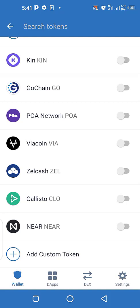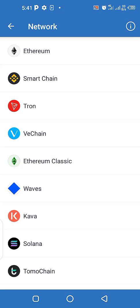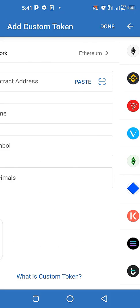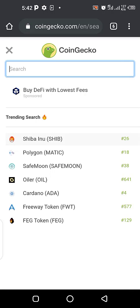Let's say for example we want to add Shiba Inu — it's a well-known coin with significant market capitalization. To add Shiba to this wallet, click on 'Custom Token'. From here you have to choose the network, meaning you need to know the blockchain that Shiba is built on — is it Smart Chain, Ethereum, Tron, VeChain, Ethereum Classic, Kava, or Solana? To find out, go to CoinGecko and search for Shiba.